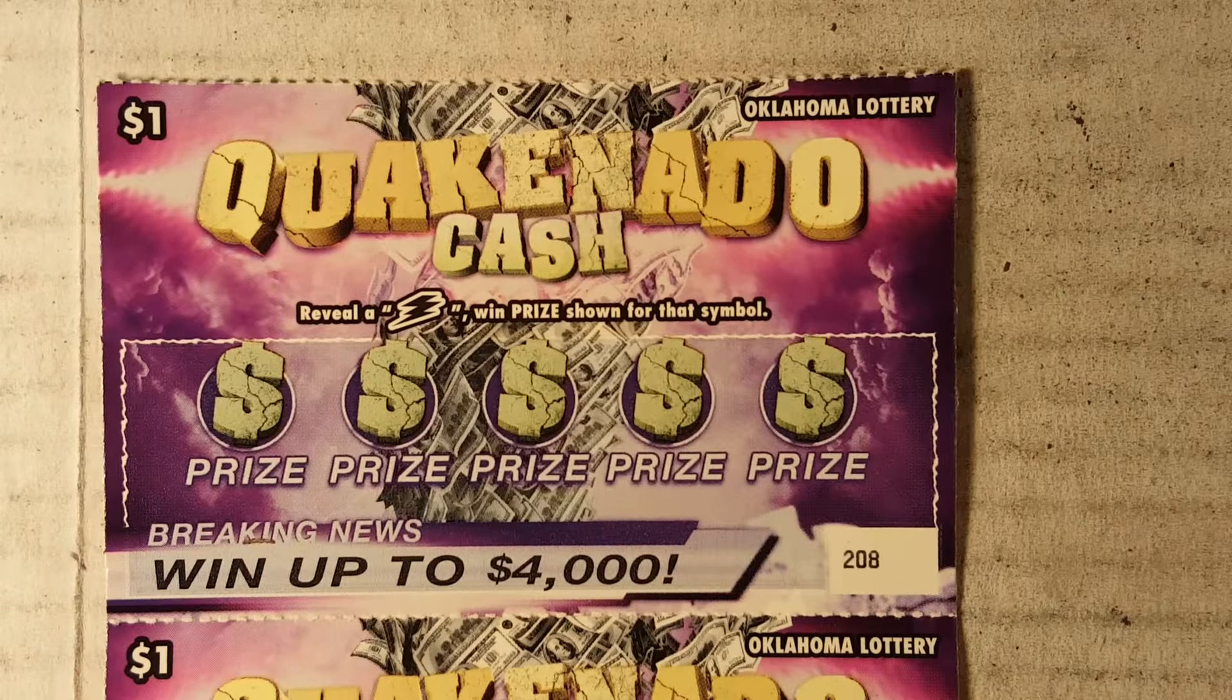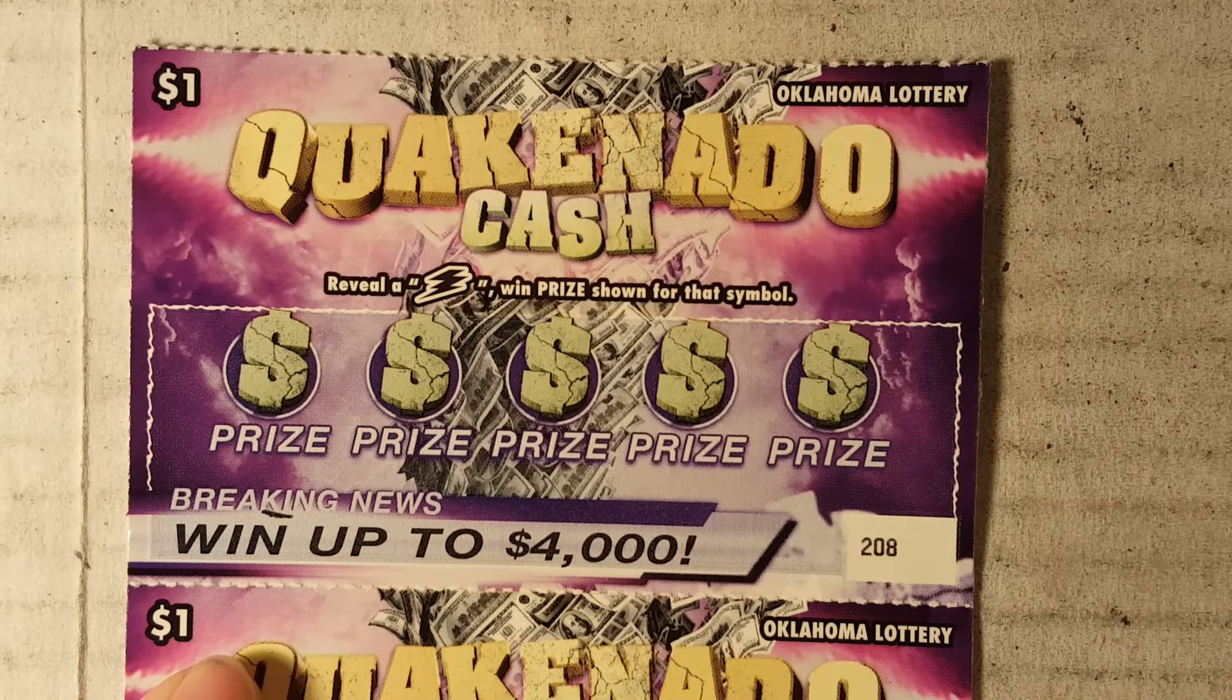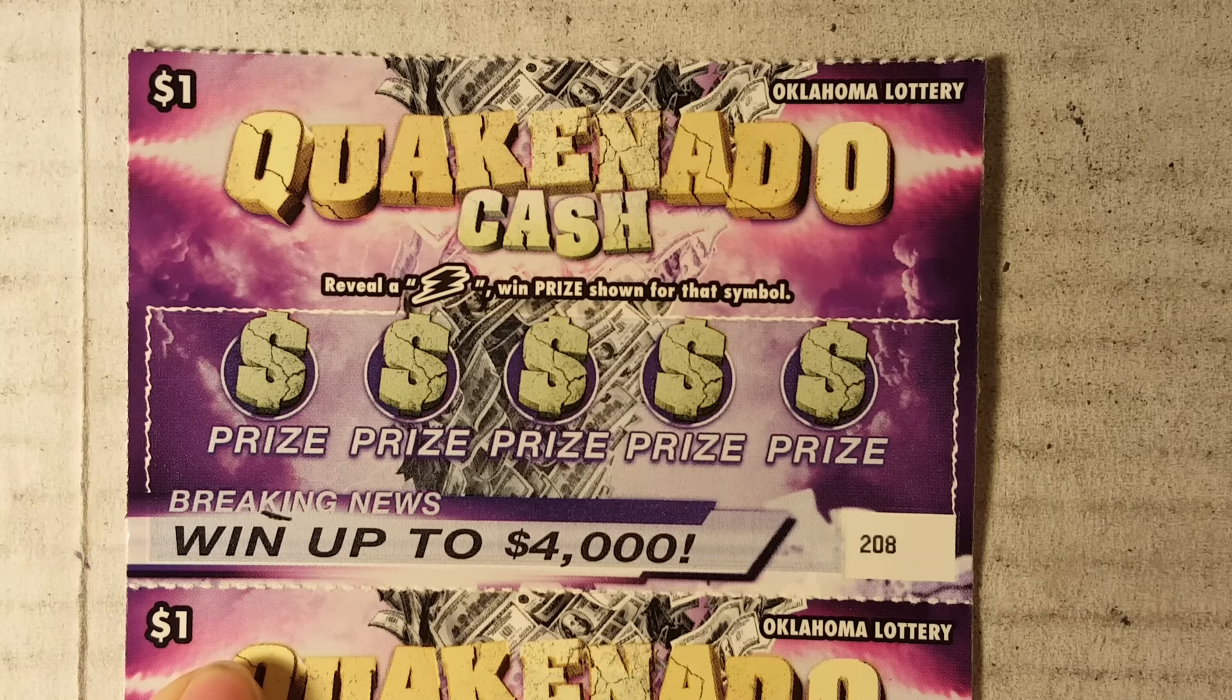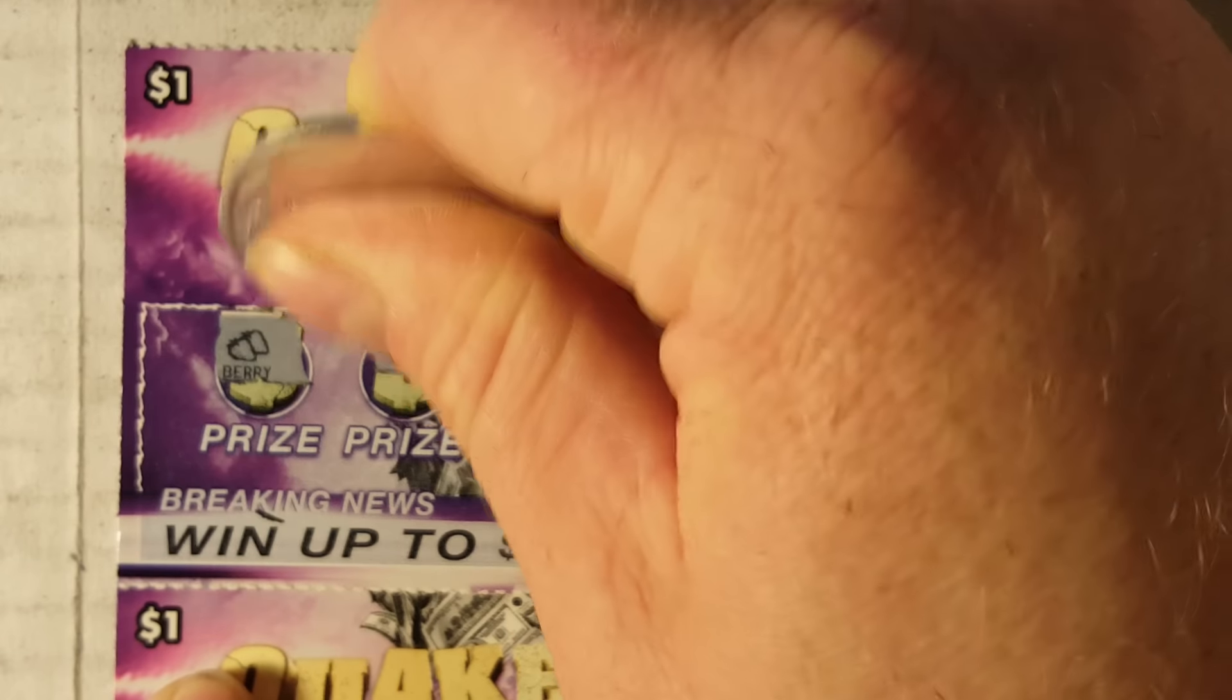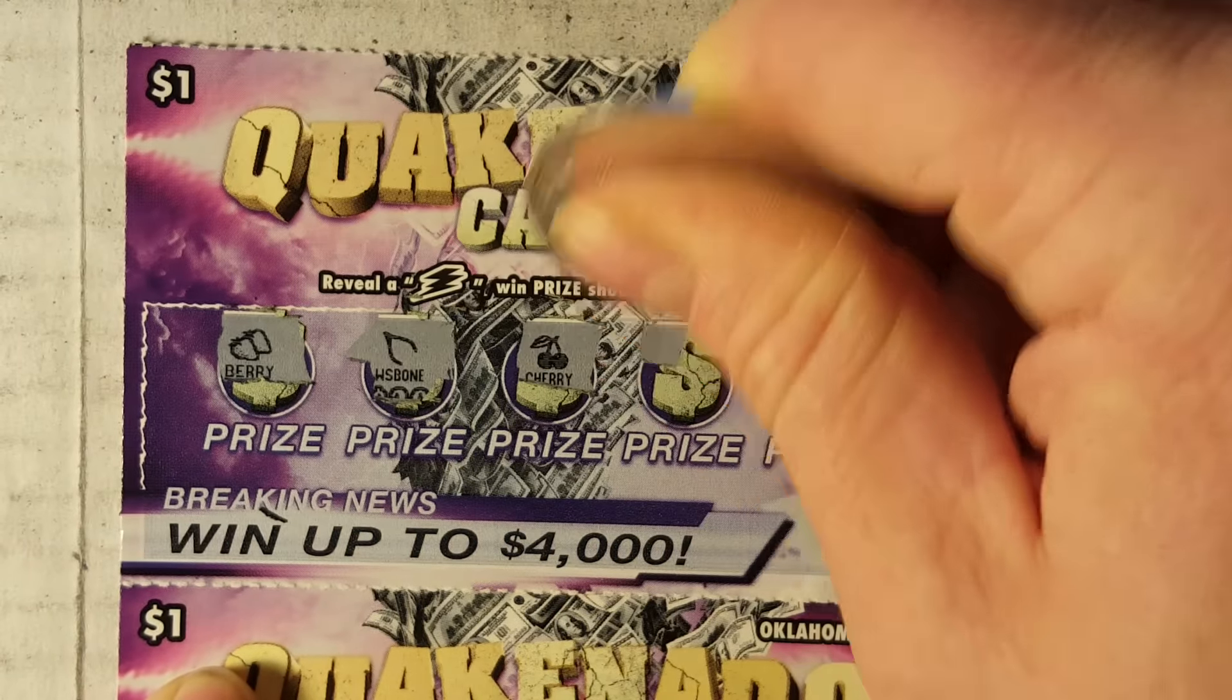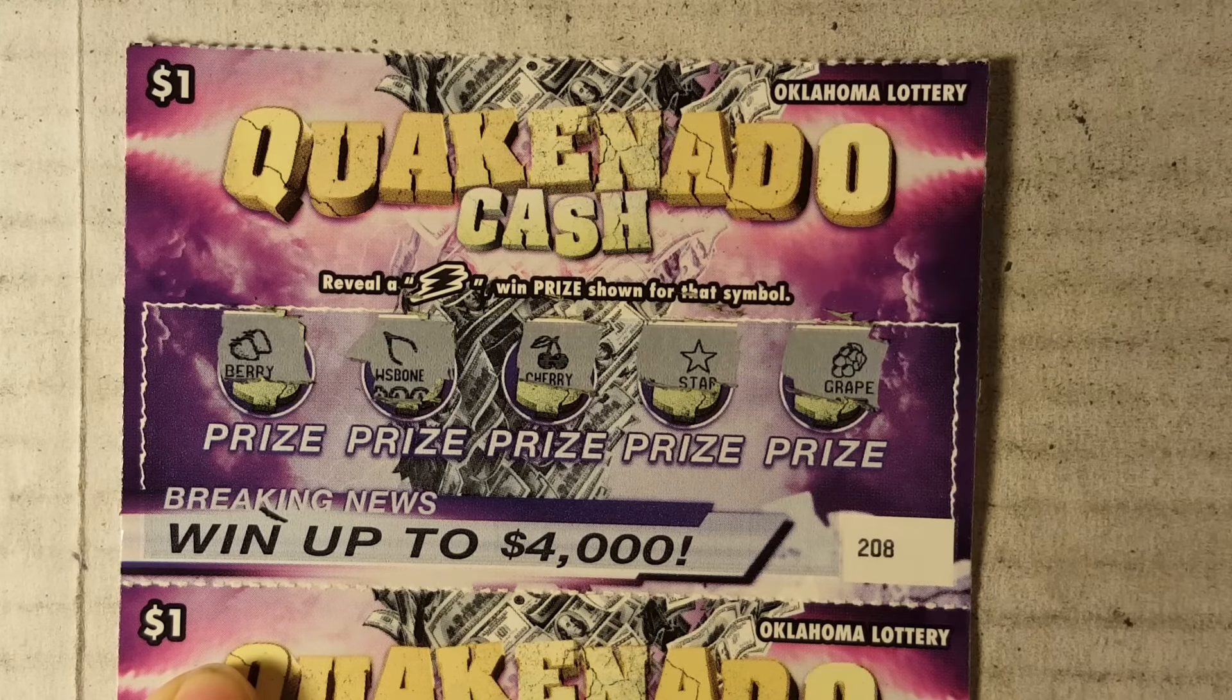Alright, berry, wishbone, cherry. Okay, nothing on that one. Let's try number 209. Alright, rough start.